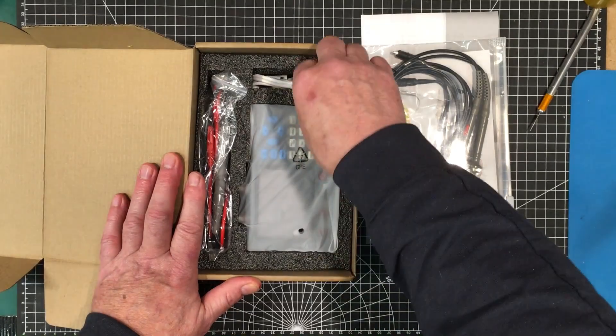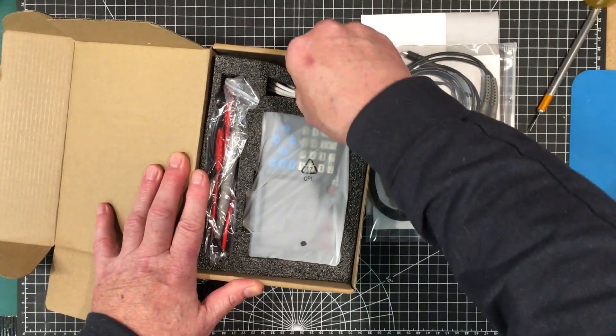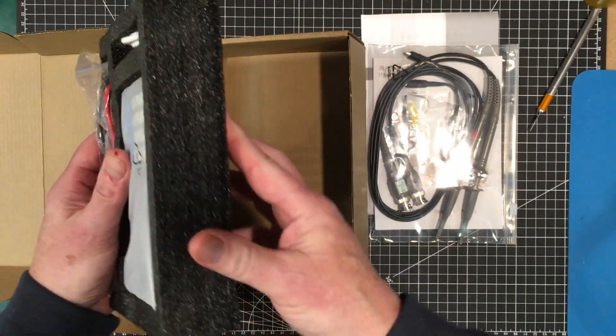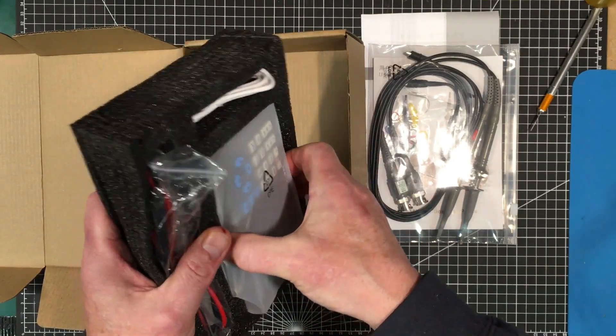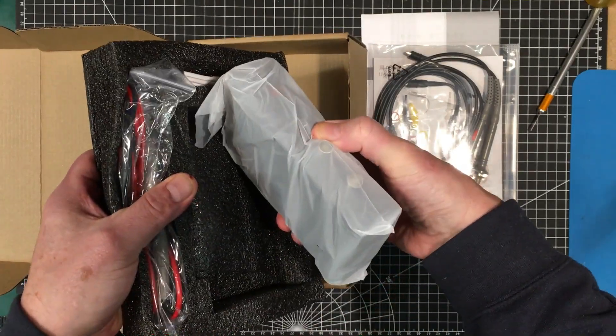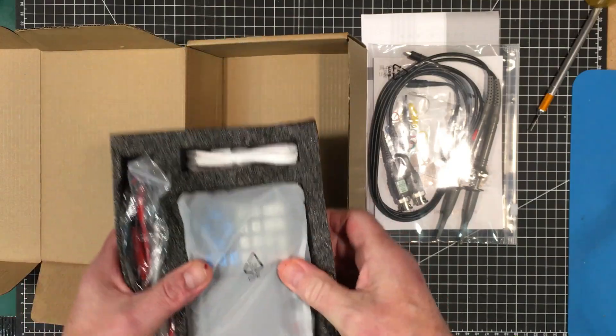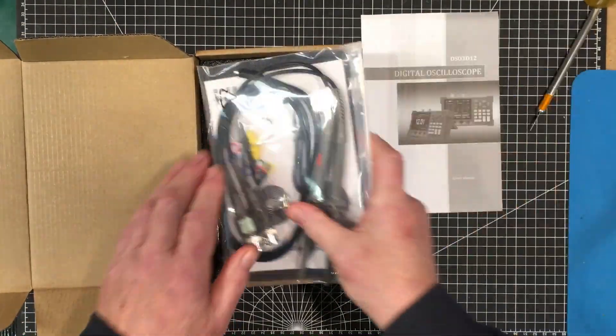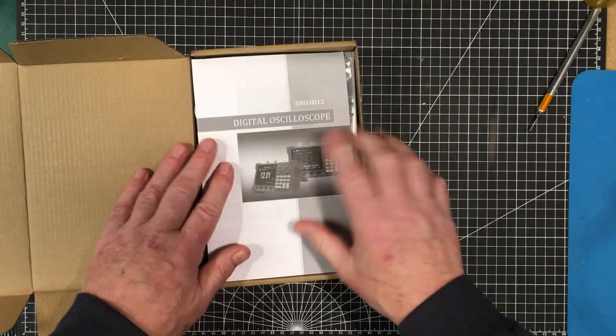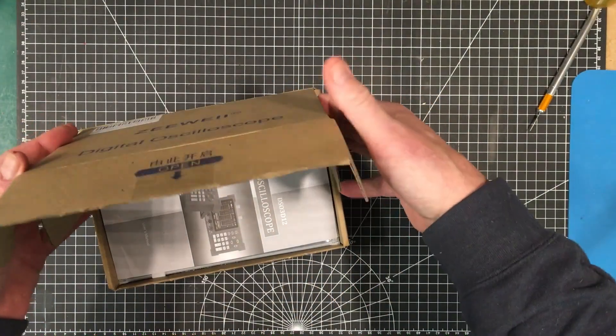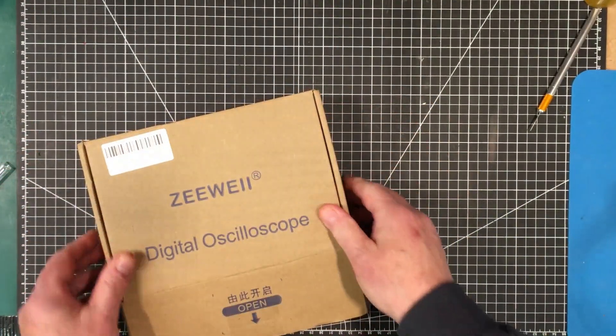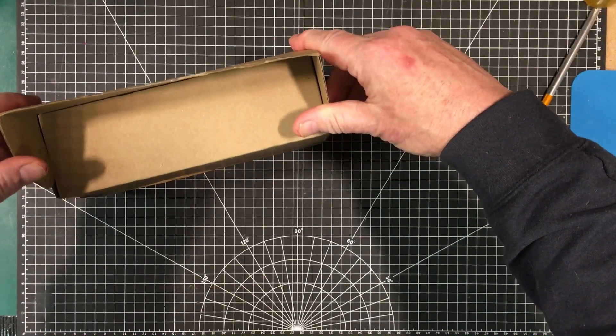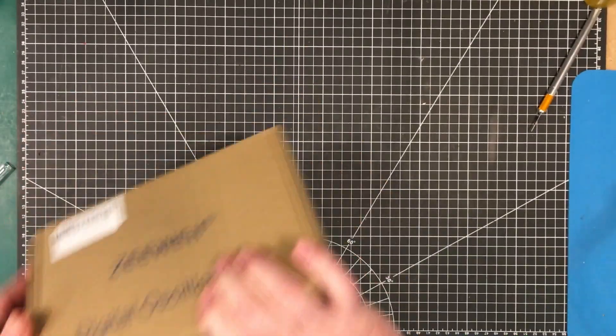There's the scope itself. Everything looks like it's properly protected, so I don't suppose this would have caused any damage to the unit itself. It looks pretty okay. Well we'll reserve the rest of the unboxing for the video on this, which should be either the next video or the video after that.